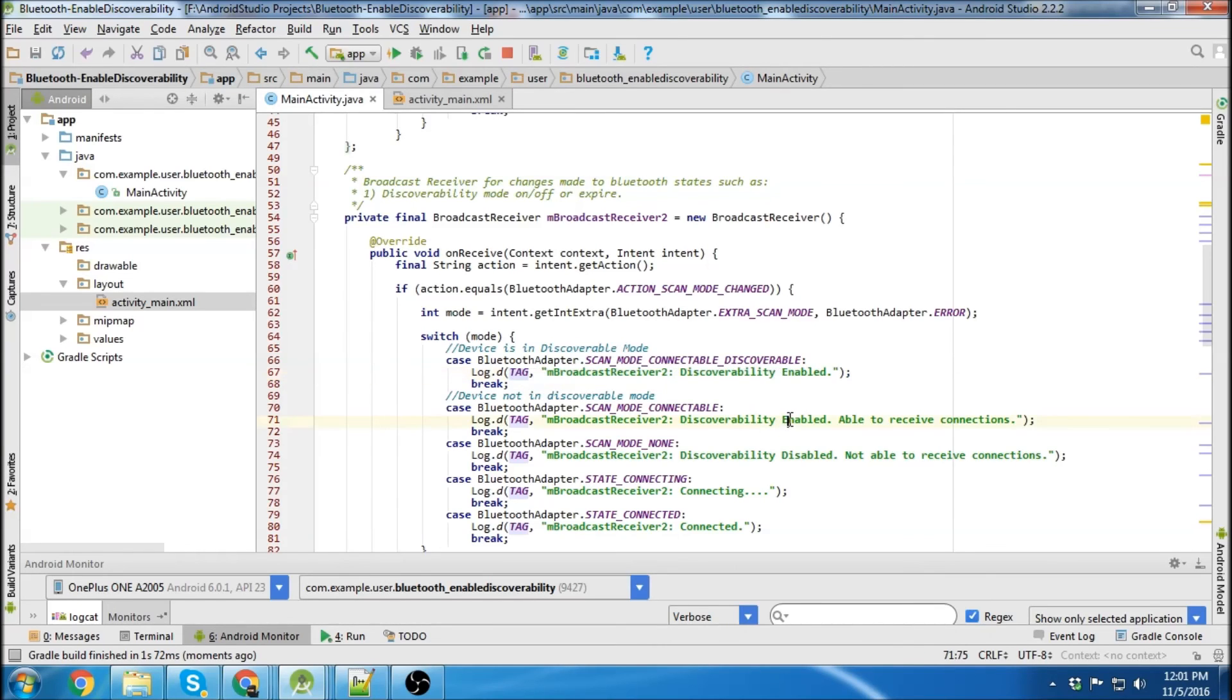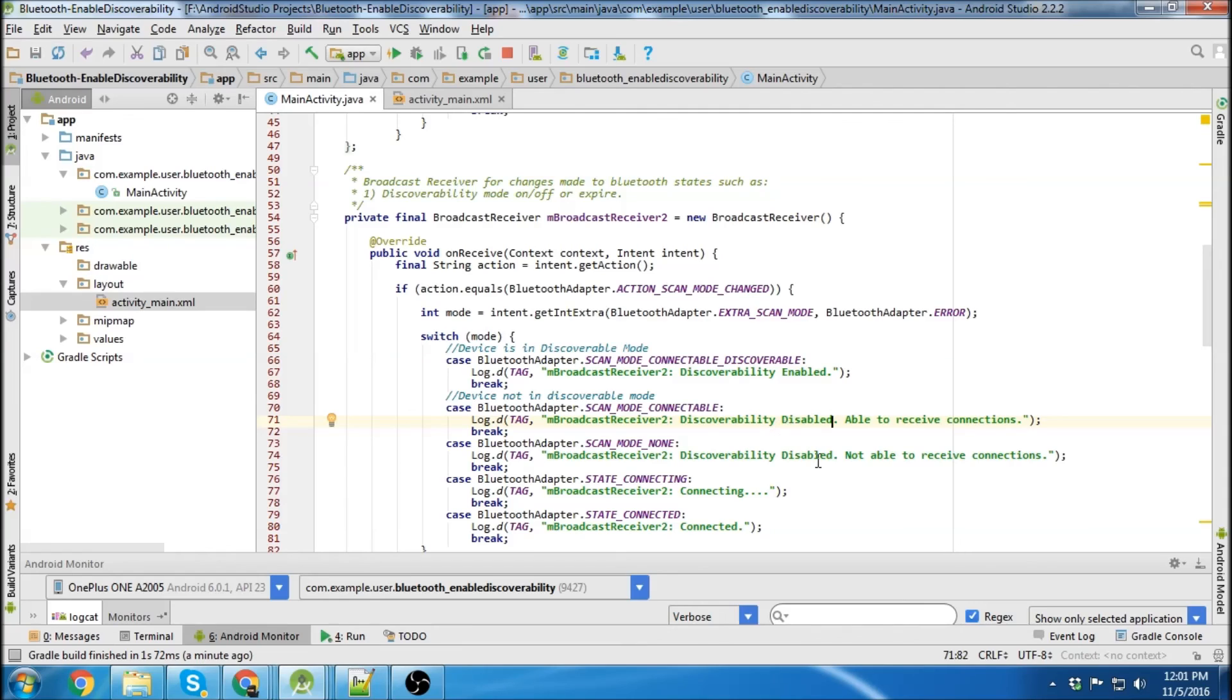Oh, actually this is wrong too. This should be disabled. That is when discoverability is disabled, but you're still able to receive connections from paired devices, I believe.